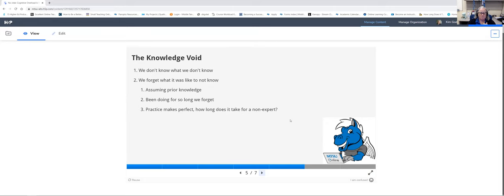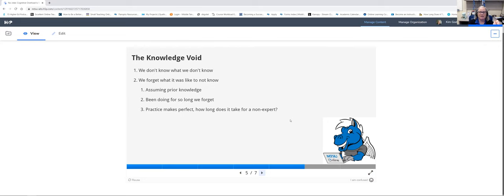There are two types of knowledge void. The first is 'we don't know what we don't know' — you don't know that you don't know something until someone points it out. For example, a new process happened at the university, and someone who hadn't previously worked on it wasn't on the notification list. So they got it wrong, but they didn't know they didn't know until they were told.